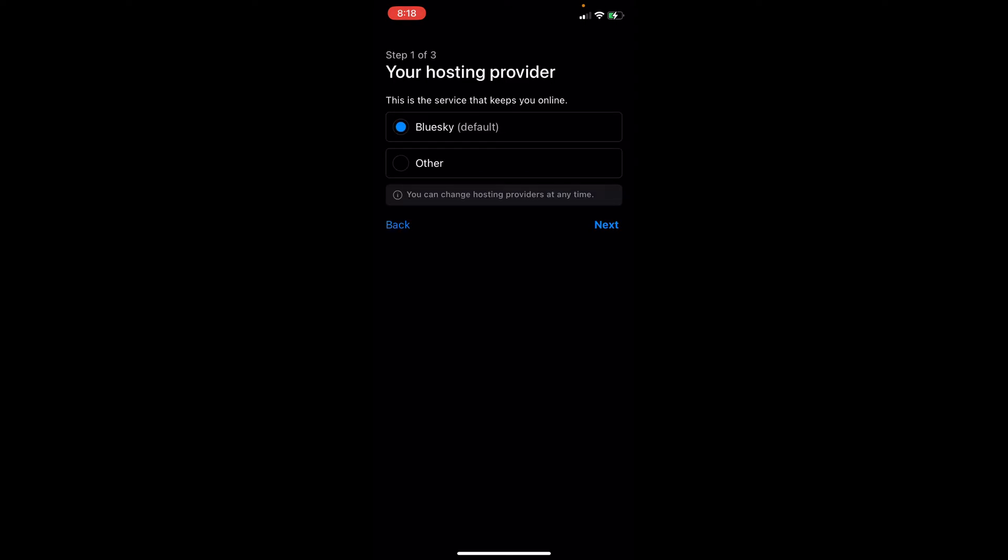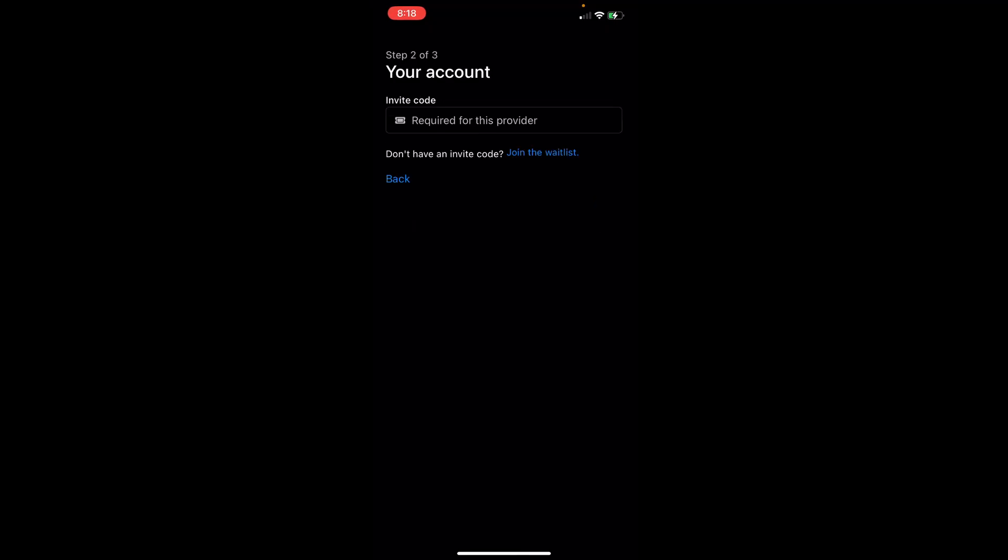You're going to click on Bluesky as a default. We have others as well. Click on next, and then right after you need to type in the invite code.